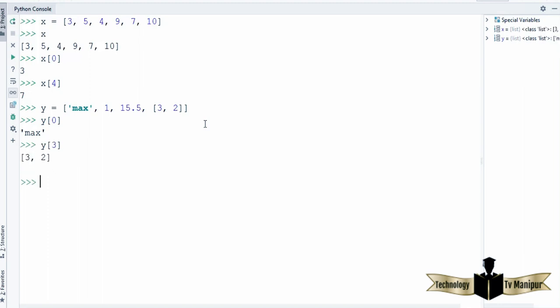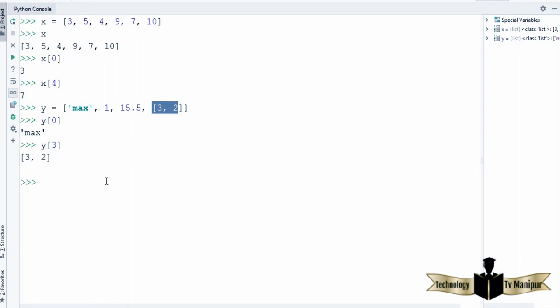Now when you try to access an index which is not there — I'm going to write y[100], and this index is not present in this list. When I press enter, it's going to give me an error.